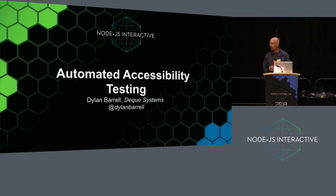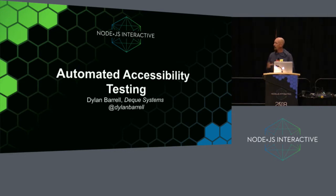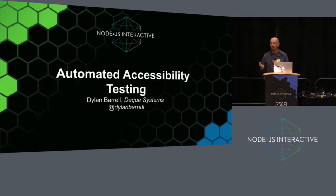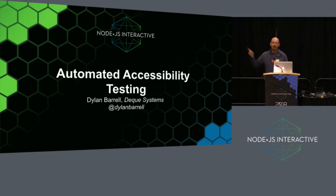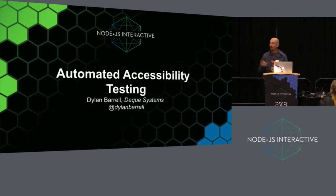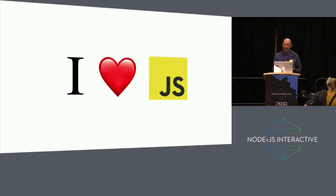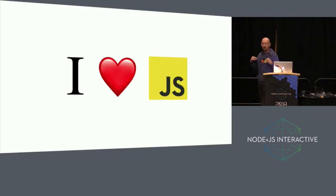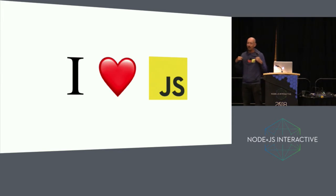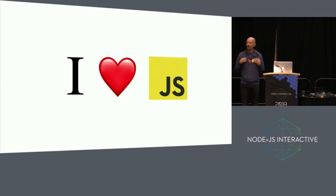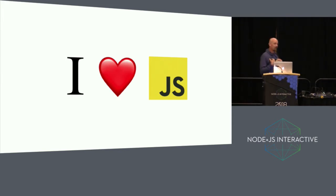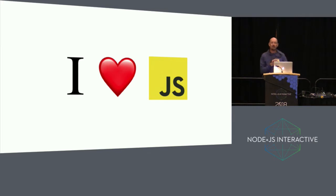We're going to be talking about accessibility. I'll try to pack quite a lot in. There's probably not going to be time for questions. If you have nasty comments to tweet, please include me so I can read your nasty comments. My Twitter handle is at DylanBarrell. I love JavaScript. I went to Redbubble and ordered this hoodie just for this conference because I wanted to show you guys how much I love JavaScript.